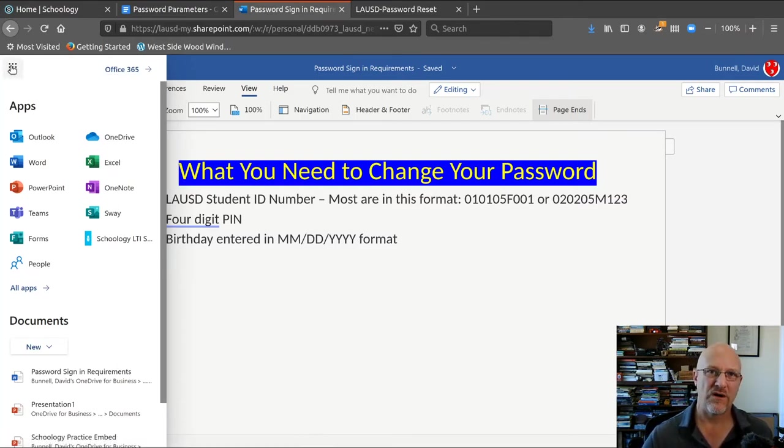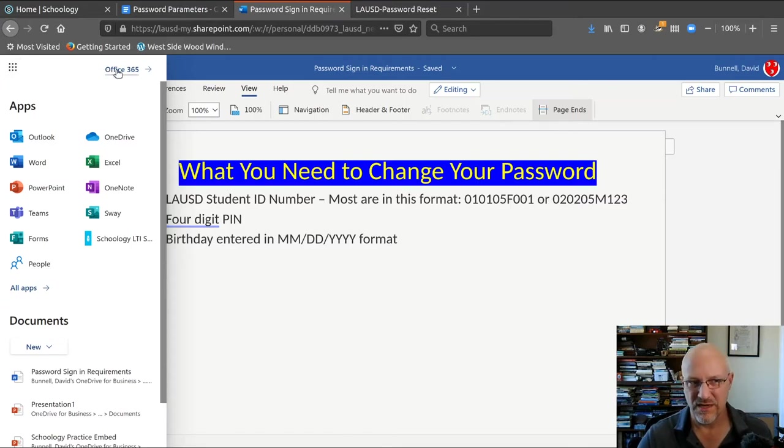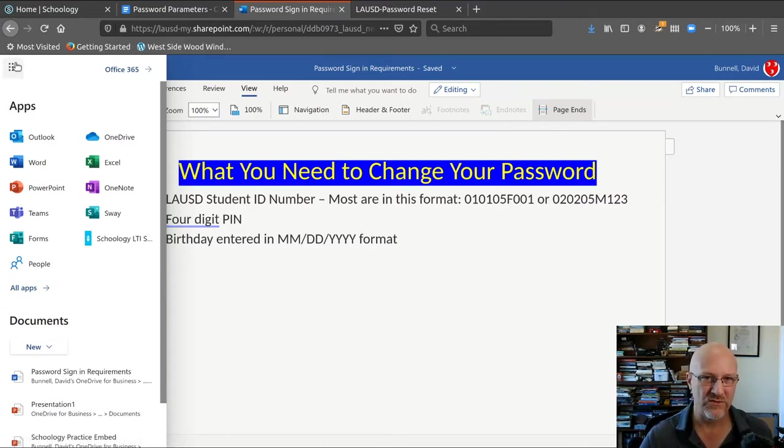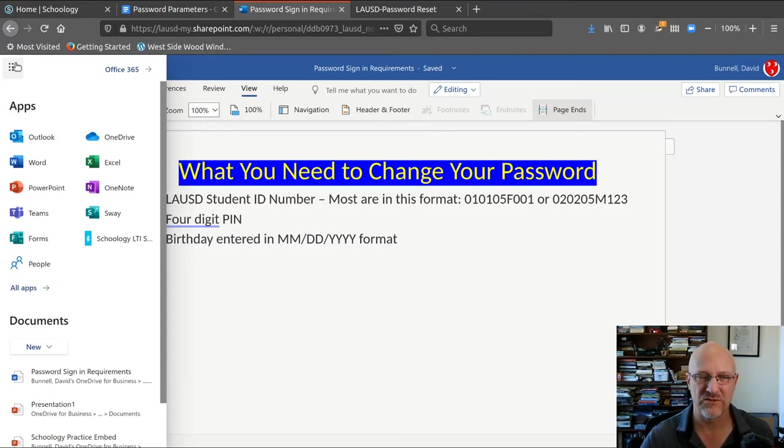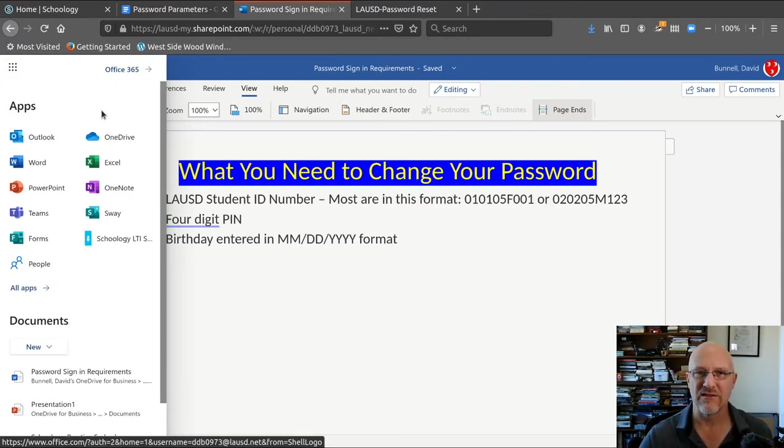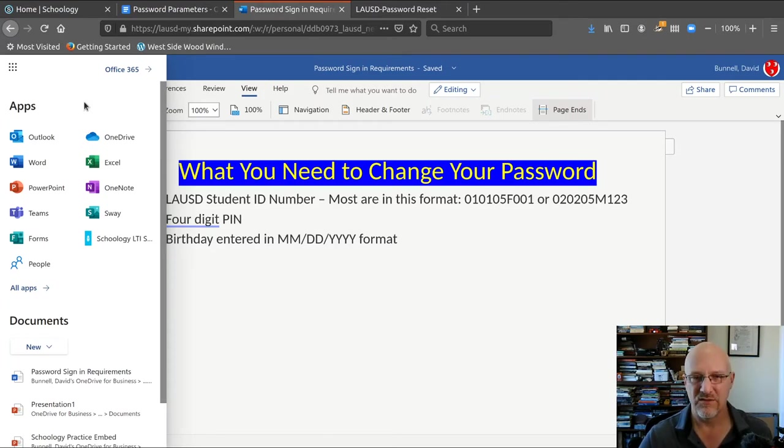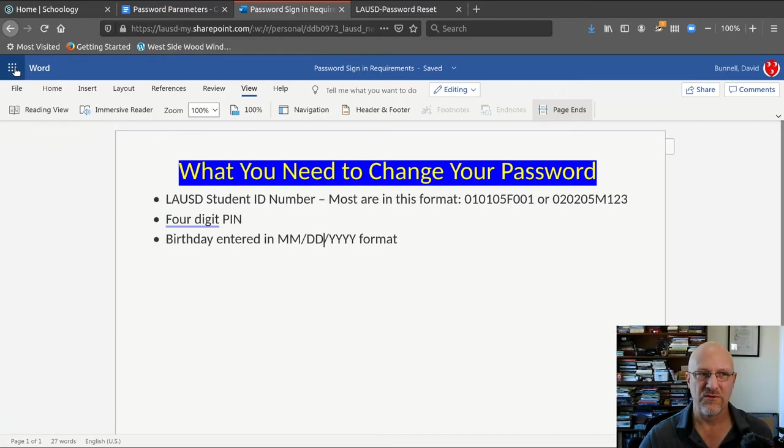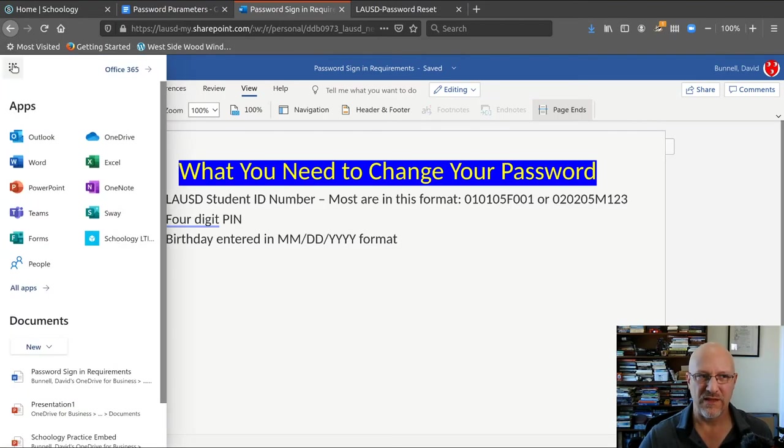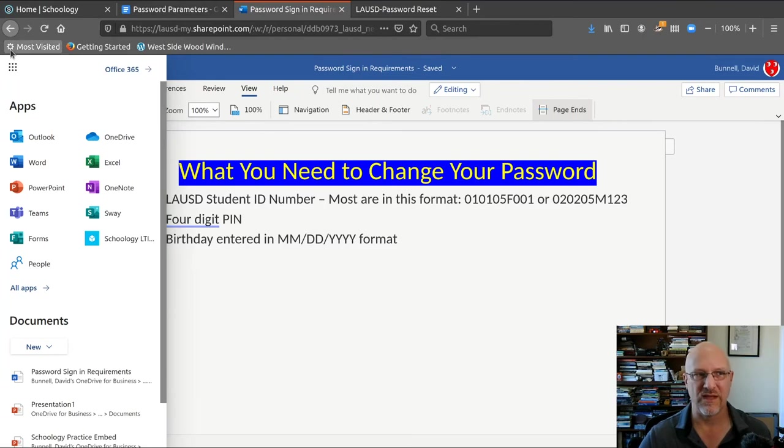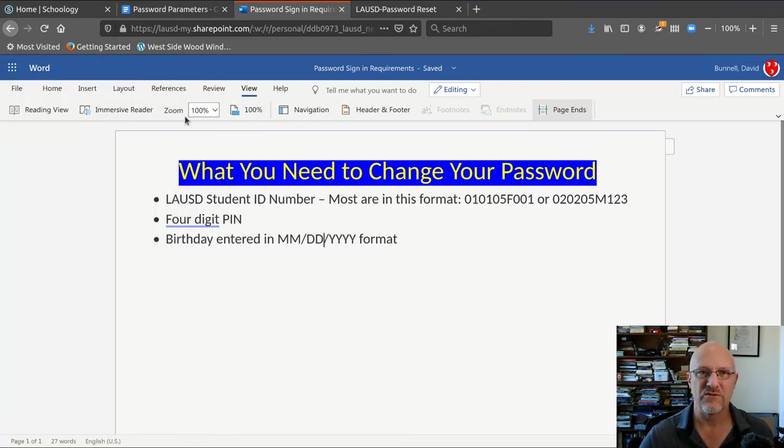On a side note, if you are using Windows or Macintosh to access the school resources, you can actually download the Office 365 apps onto your computer. But everybody has access to them through live.com. So you can access lots of Microsoft apps that you can use as a student in the district.